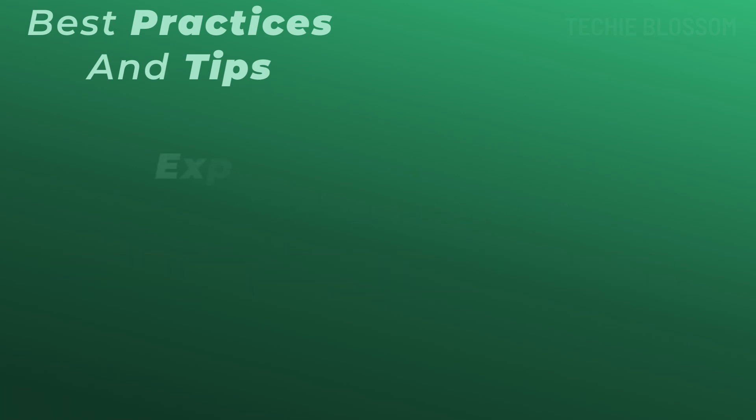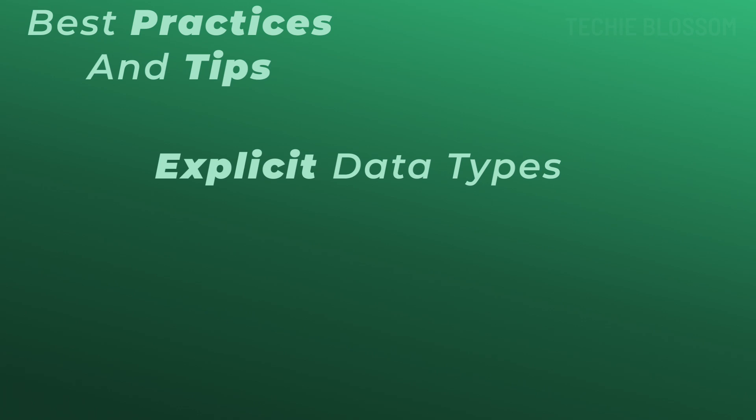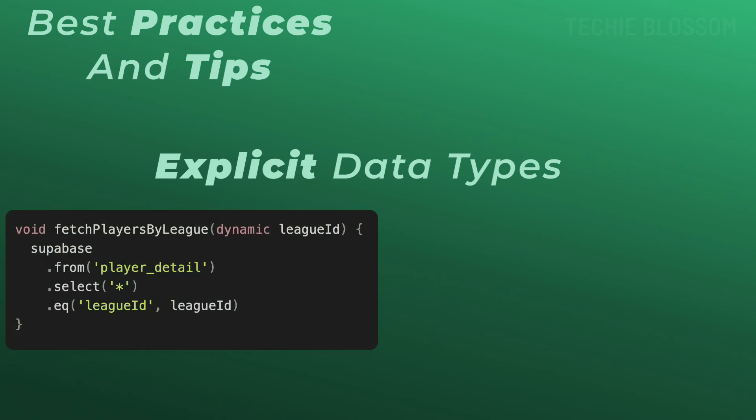Second is using explicit data types. Now, when filtering integers like IDs, ensure your values are integers to avoid mismatches. In this code, the league ID is dynamic here. So let's say you passed in a string value as league ID.